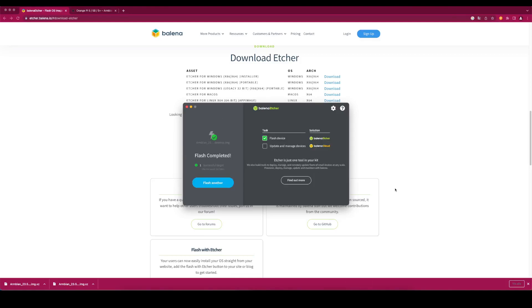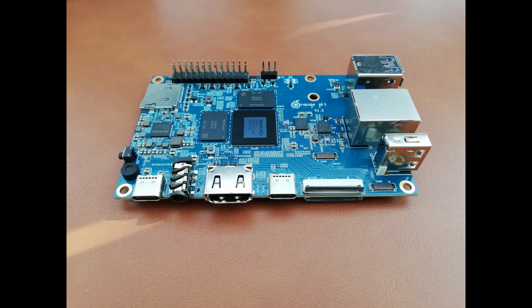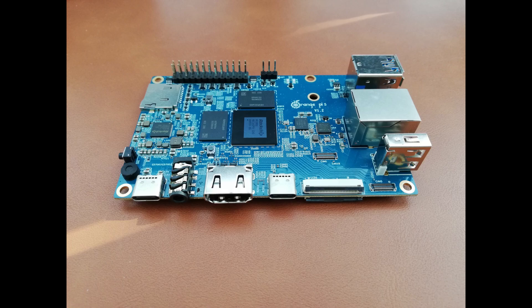Take out the microSD card from your computer and insert it into the Orange Pi 5. Connect the display, network cable and power cable to Orange Pi 5. Armbian will now boot up for the first time.